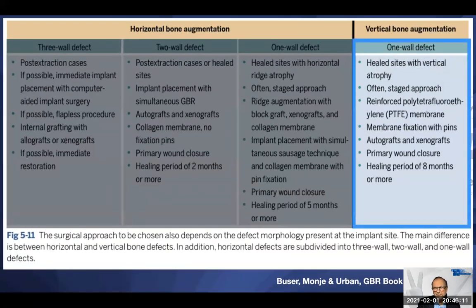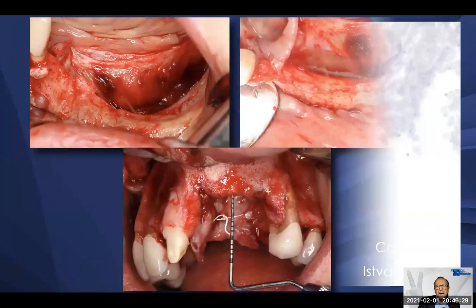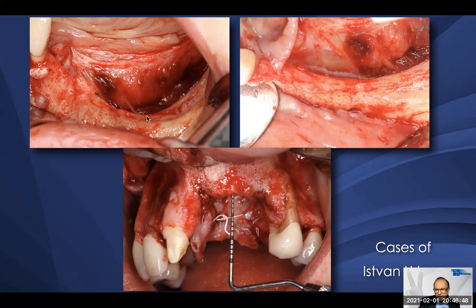The last situation is the one-wall defect with vertical atrophy — this is Istvan Urban's domain. Healed sites with vertical atrophy require excellent horizontal and vertical ridge augmentation using the sausage technique. Key bony walls are needed to support bone formation; bioinert membranes with membrane fixation are used, and healing periods of eight months or even longer are required. Most of the drastic vertical atrophy cases in Europe end up in Istvan's Budapest department — read that chapter in the GBR book, it's fantastic.